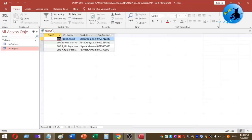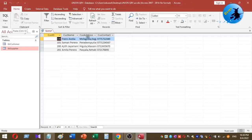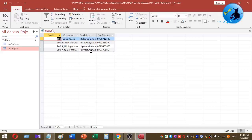Once I click on the Run button, you can see the contact details of both the supplier table and the customer table in one single view. This includes customer and supplier contact details combined in a single view. That is how you create a union query to combine two tables and get one single view.